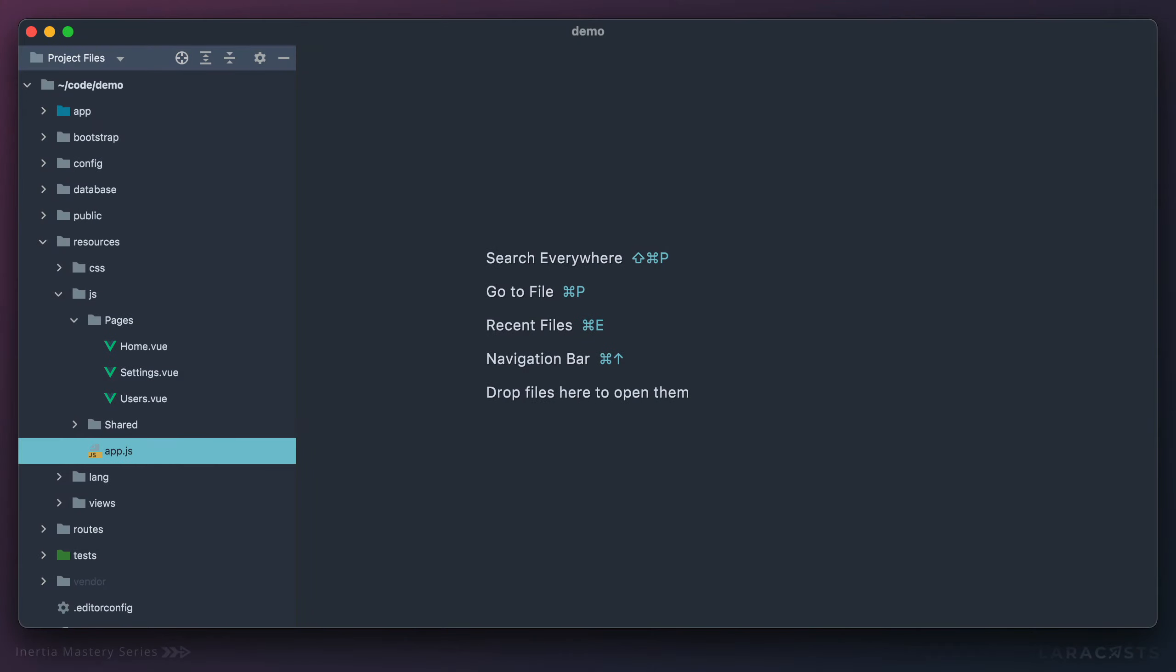Welcome back. Now, before we move on to something else, I'd like to quickly touch upon dynamic imports and how that might affect your bundle.